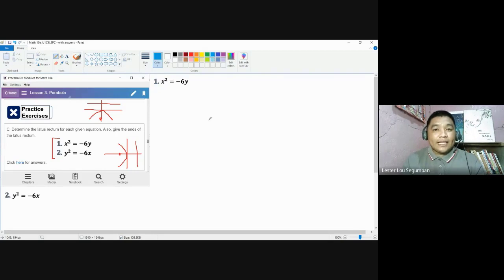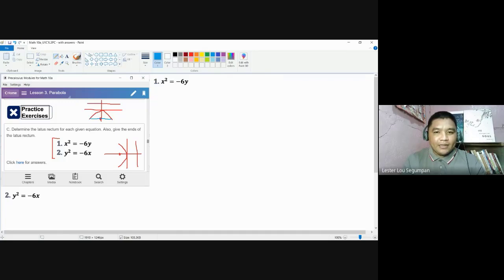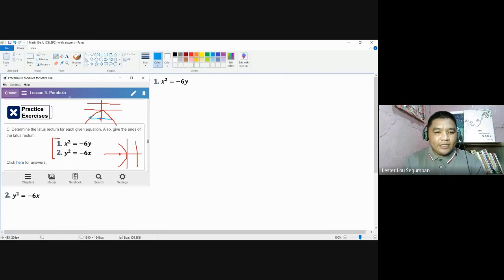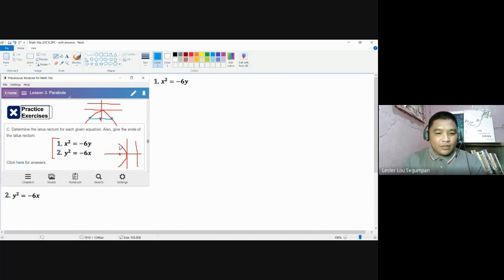The latus rectum is a line segment passing through the focus. For number one, the latus rectum should pass through the focus but end at specific points on the parabola. The latus rectum is parallel to the directrix, with its ends here and here. For number two, since the directrix is vertical, the latus rectum is parallel to the directrix and should look like this, with ends found here.